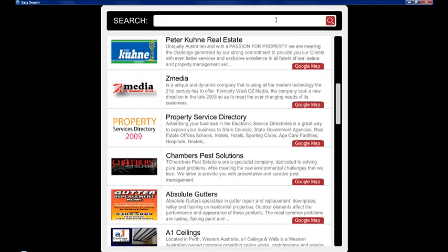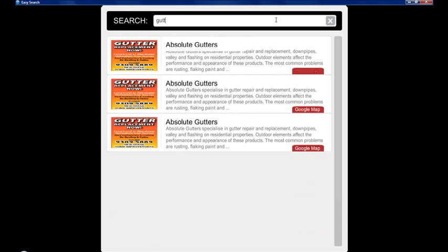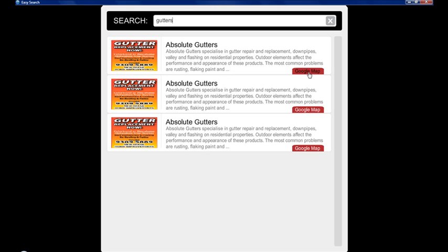If you put in another one say gutters, all the ads disappear except those with the word gutters. If you click on one of these icons it'll go to the business website and if you go over here and click on Google Map it'll open up a browser and go to the business location on Google Map.